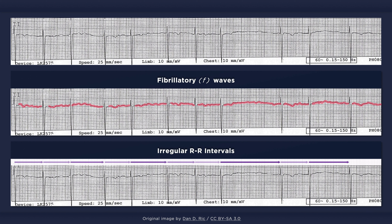Grouped QRS complexes, however, may give the appearance of a regular rhythm. Furthermore, in the presence of complete heart block, a regular escape rhythm will be present.